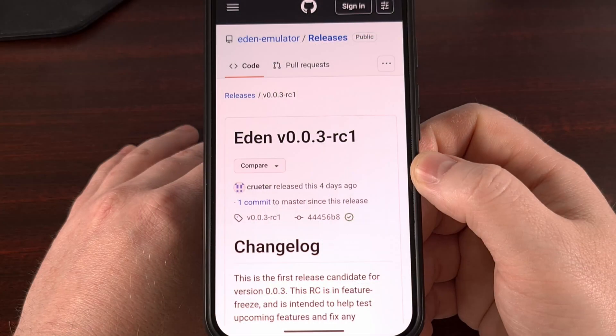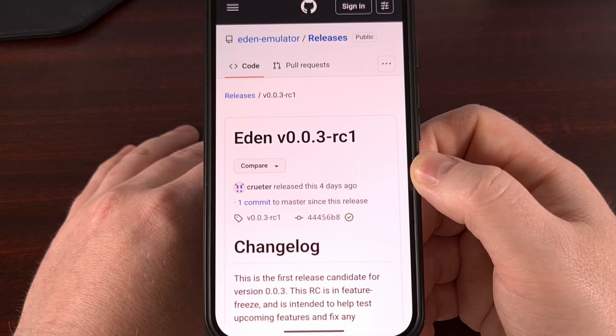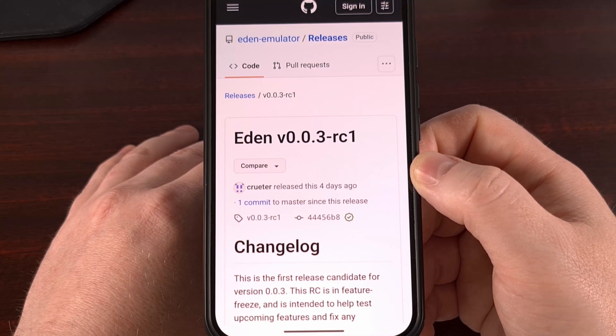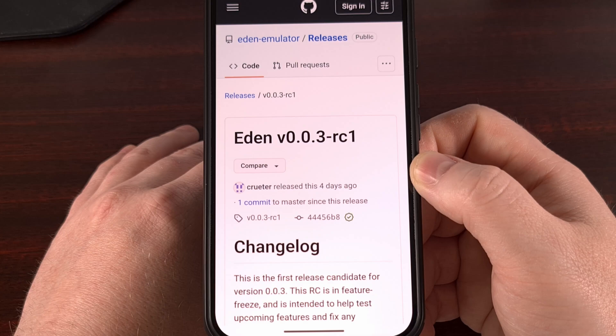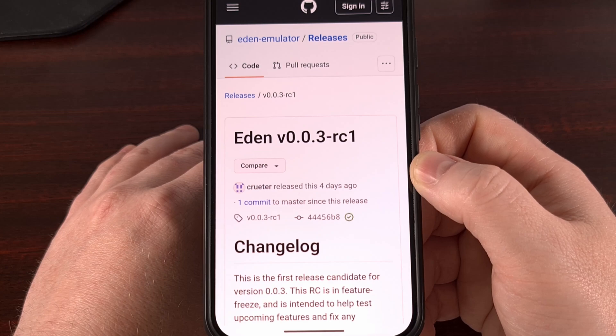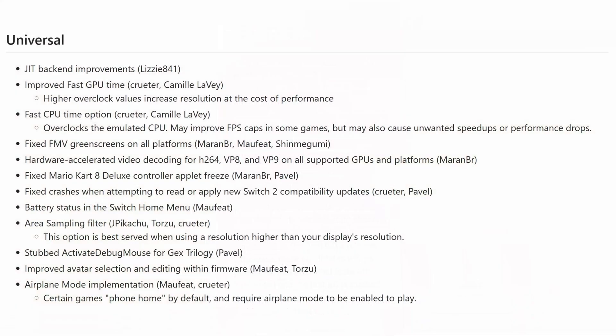During the last week, the folks behind the Nintendo Switch emulator Eden have released a couple of updates. First, let's look over the universal changes that the emulator is available on. You can see we got some just-in-time back-end improvements. They have improved the fast GPU time, fast CPU time option.